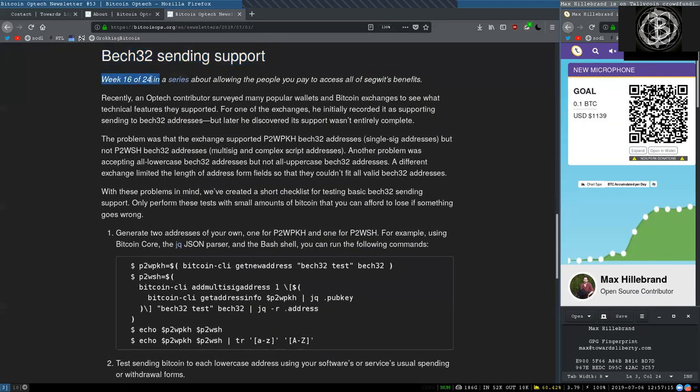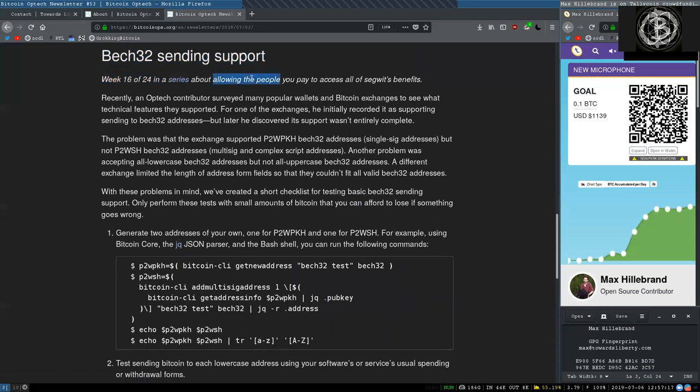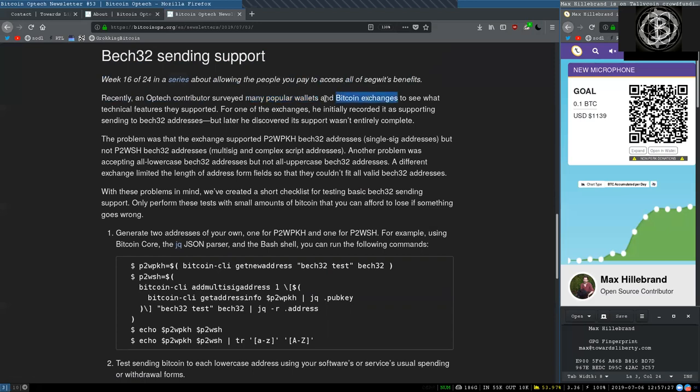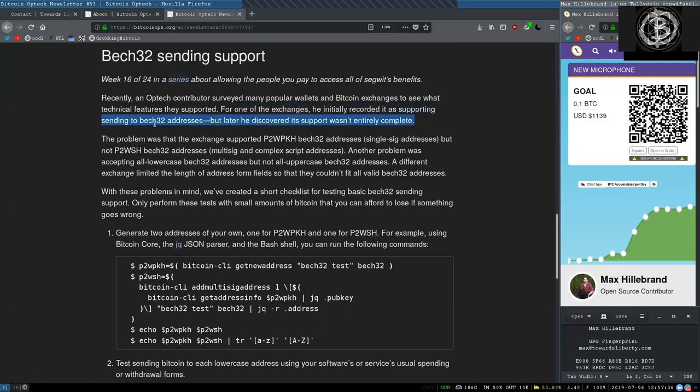Bech32 sending support. Week 16 of 24 in a series about allowing the people you pay to access all of segwit's multiple benefits. Recently, an Optech contributor surveyed many popular wallets and Bitcoin exchanges to see what technical features they support. For one of the exchanges, he initially recorded it as supporting sending to bech32 addresses.